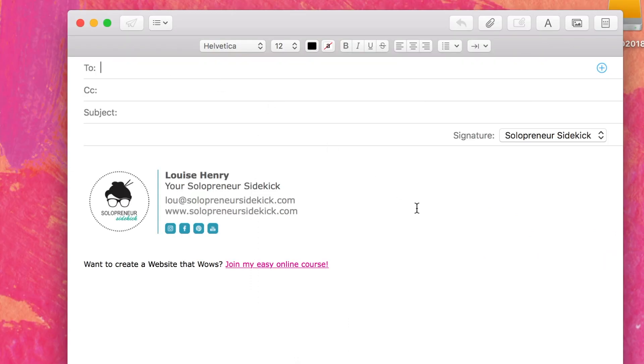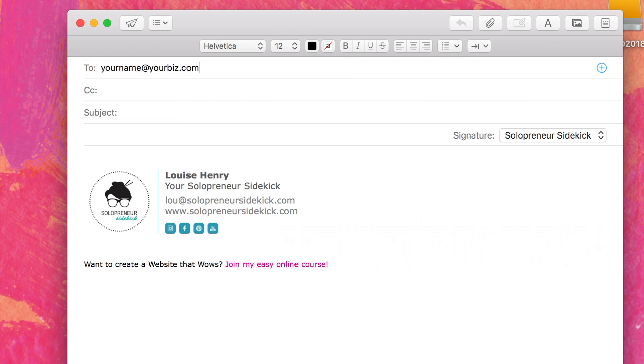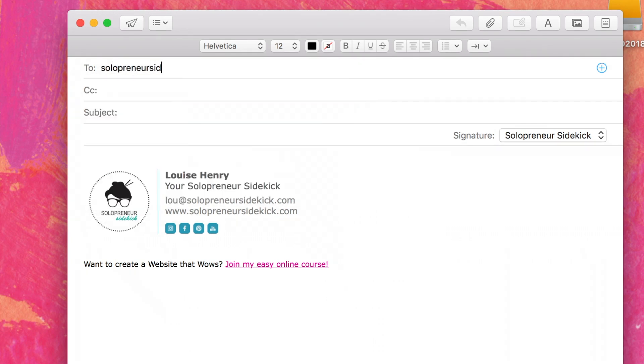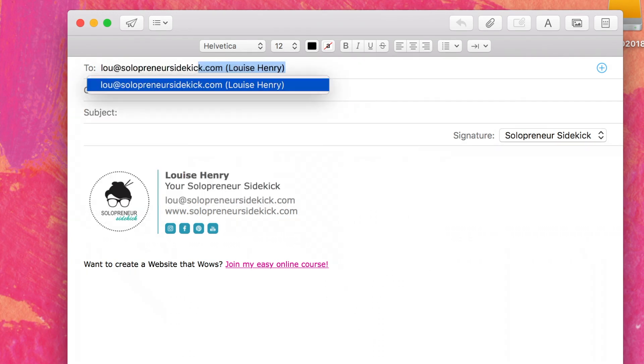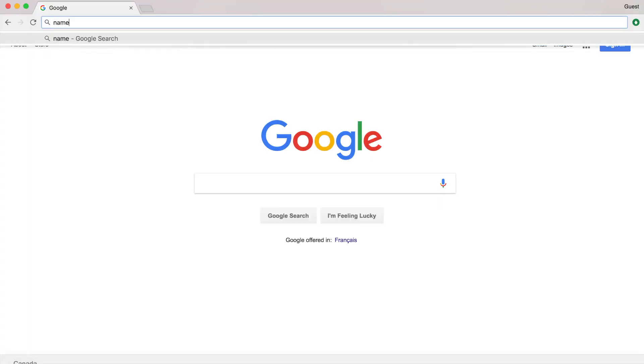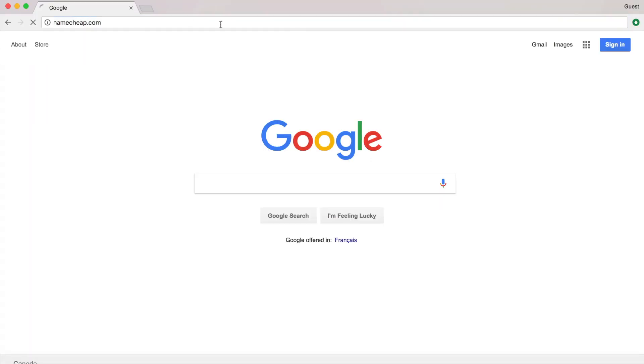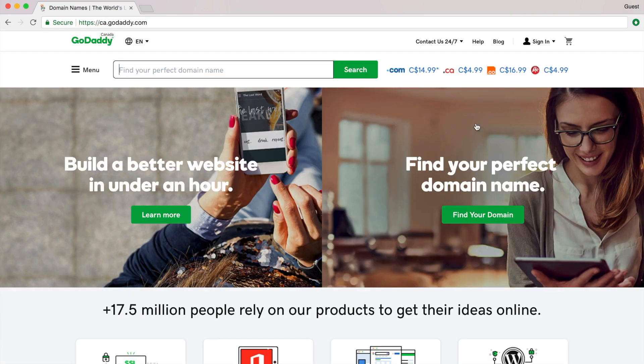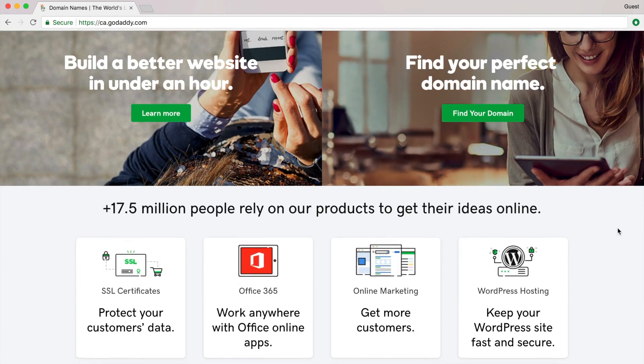And with email, it's the difference between yourbiz at gmail.com versus your name at yourbiz.com. So rather than having solopreneursidekick at gmail.com, I have lou at solopreneursidekick.com. So how on earth do you do this? First, you purchase your domain from a website like namecheap.com or godaddy.com. And this is going to cost you about $10 to $15 per year.